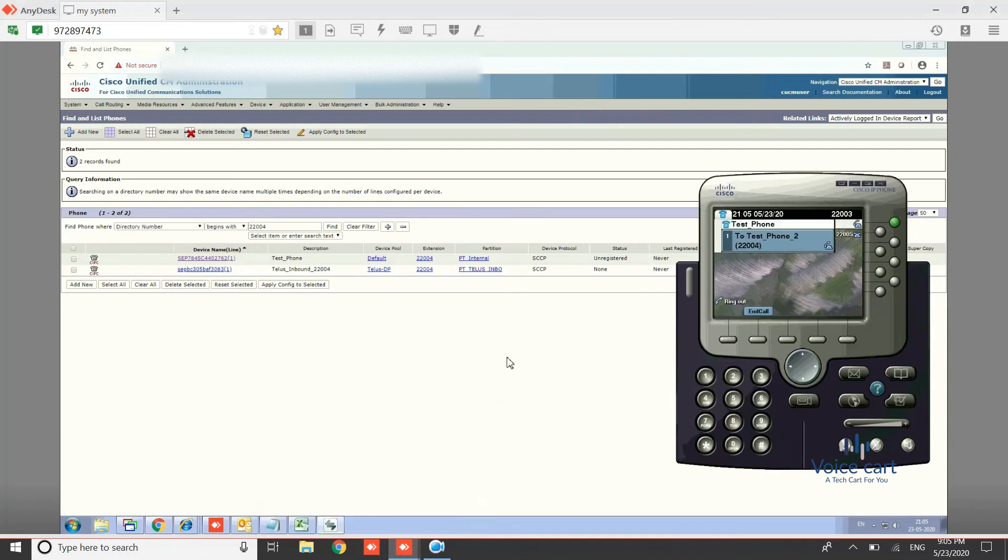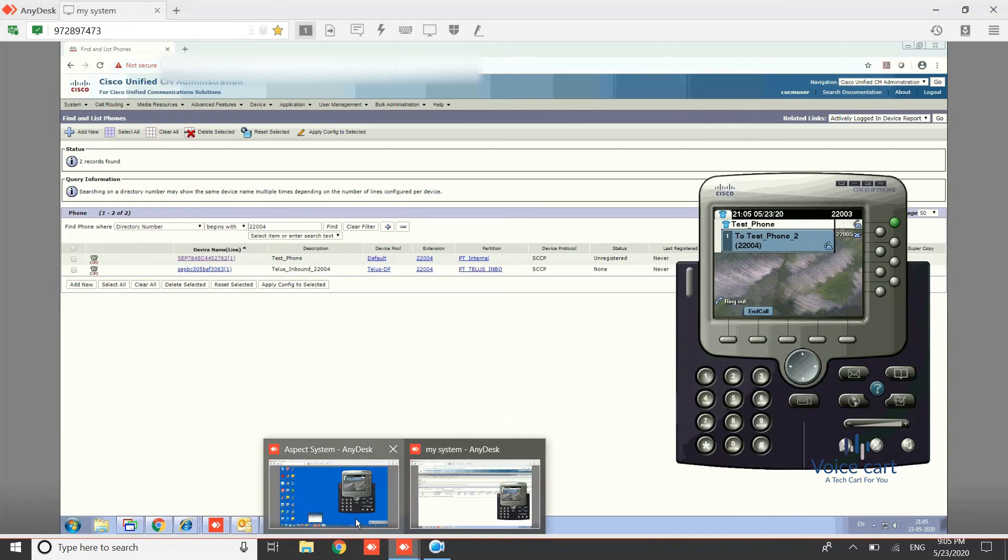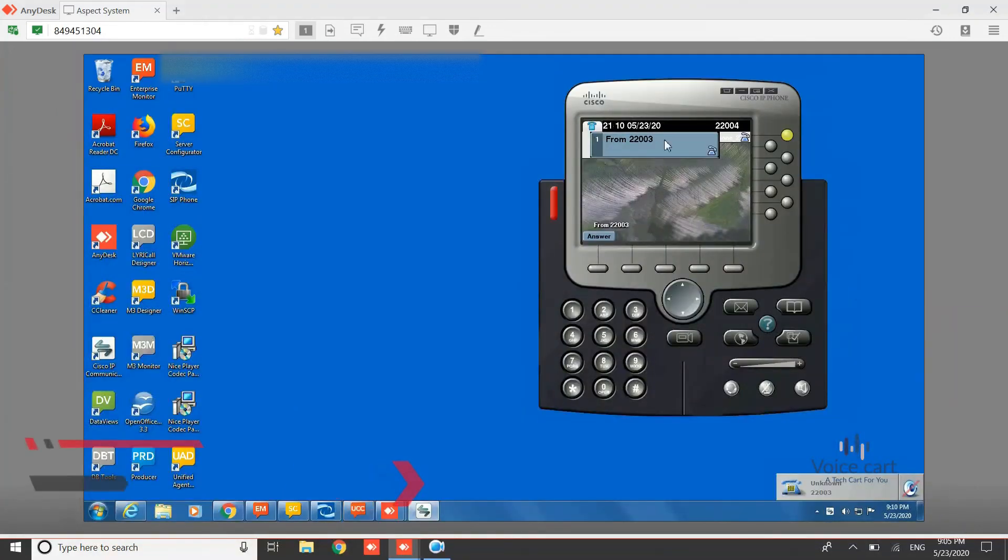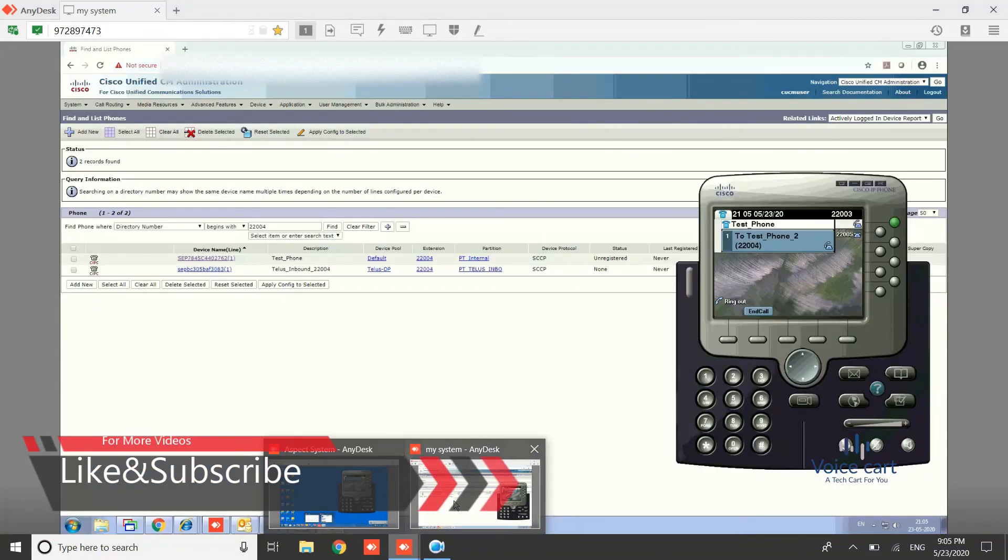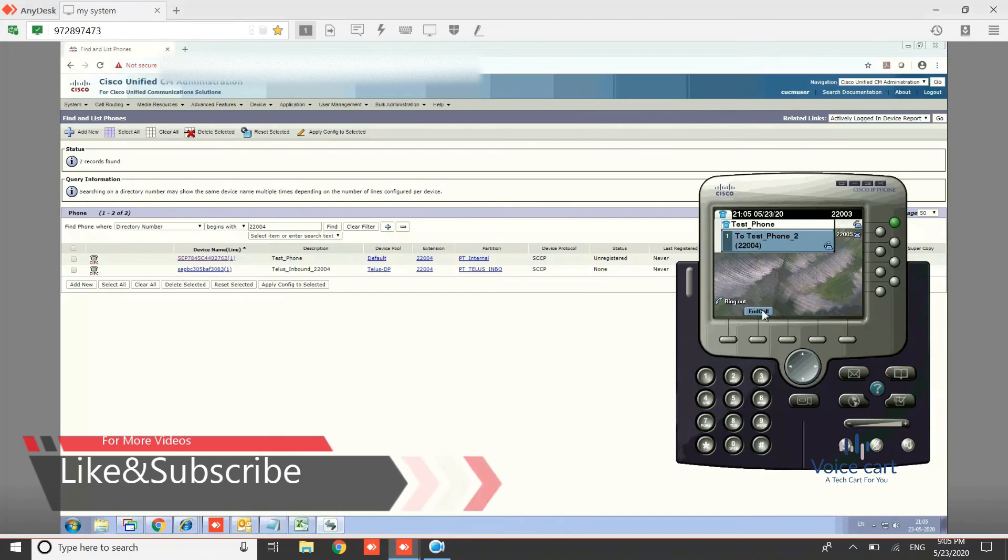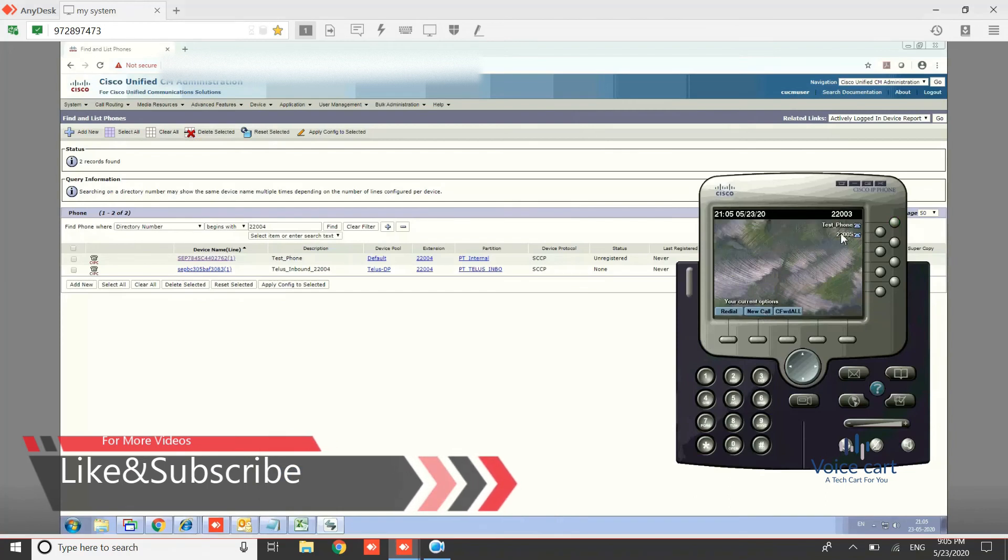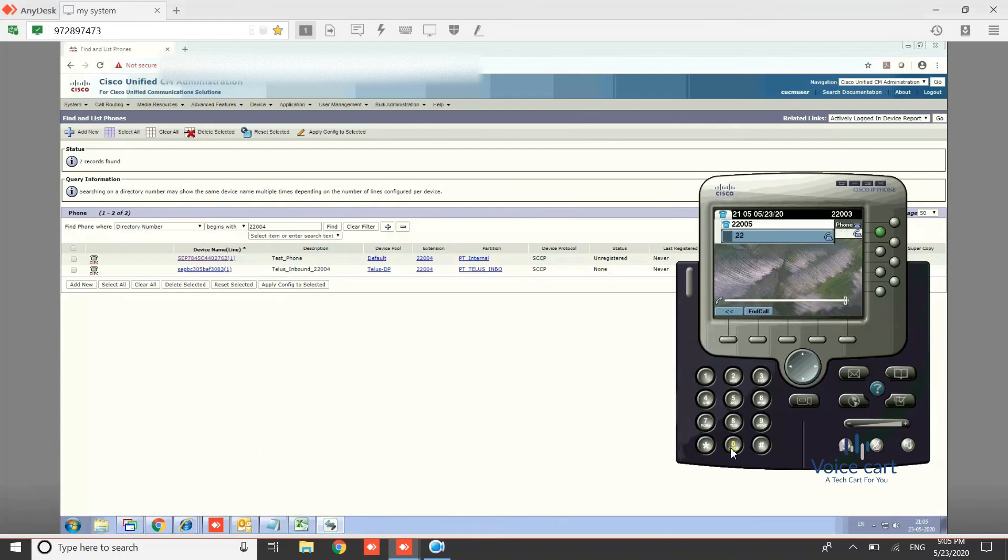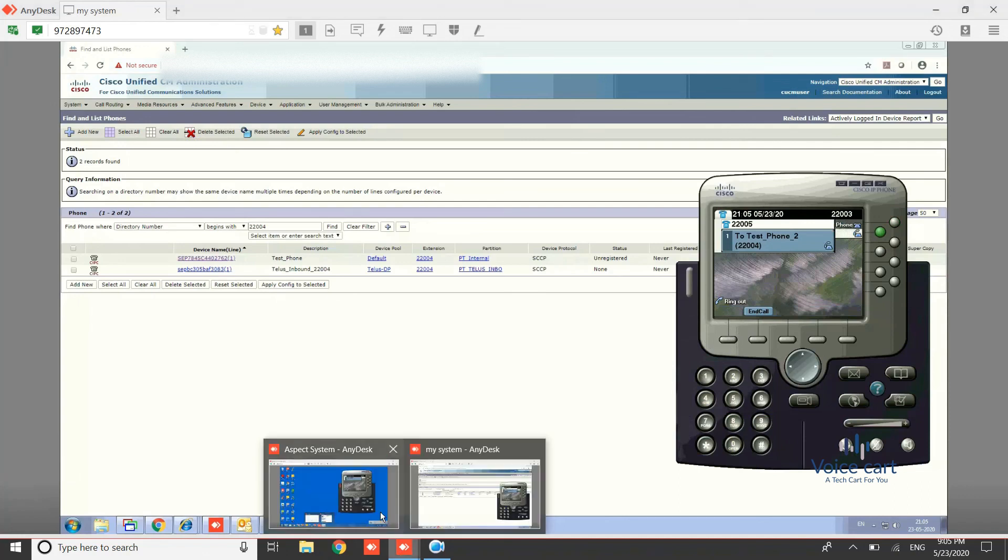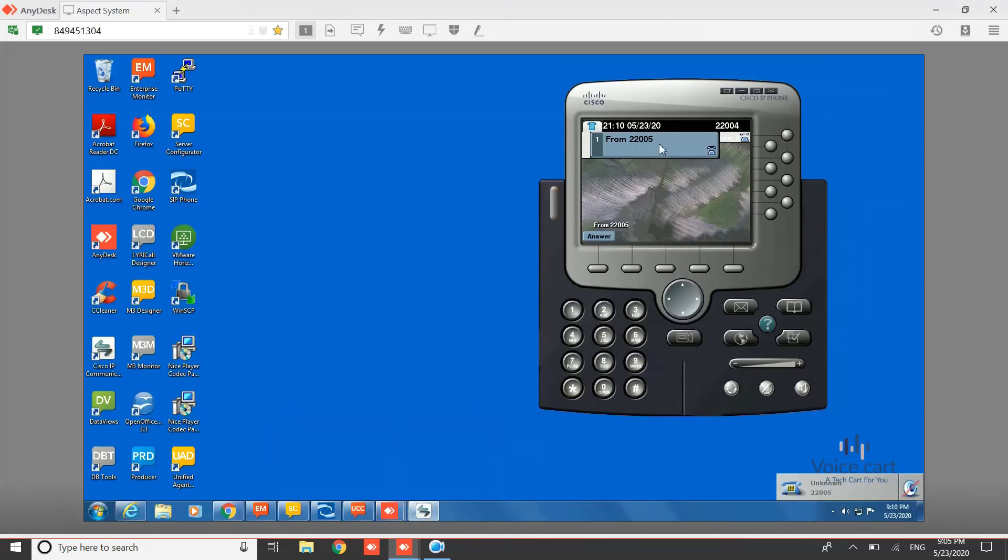So now let's end the call. And if you want to make that call from line 2, just select the line 2 and then enter the number. 22005 number is calling.